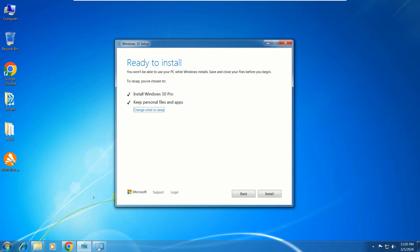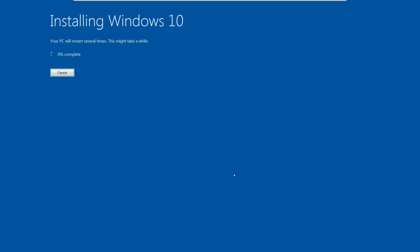Again, you see another window that says 'Ready to install,' and you see checkmarks for 'Install Windows 10' and 'Keep personal files and apps.' So here, click Install and wait for the process to complete.